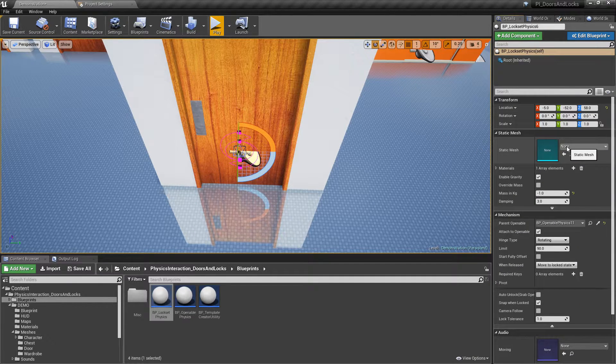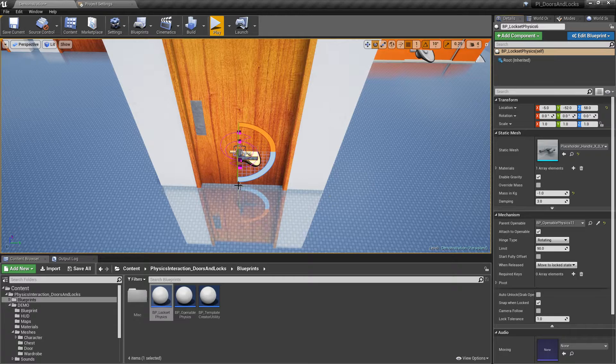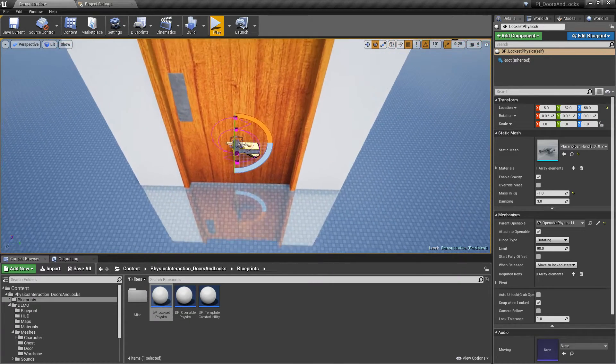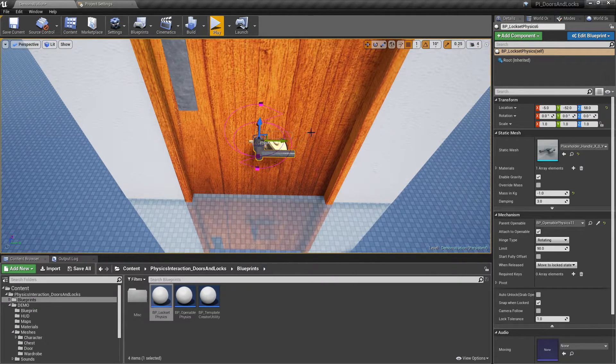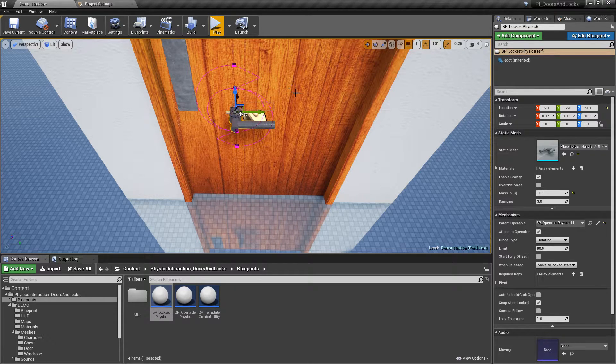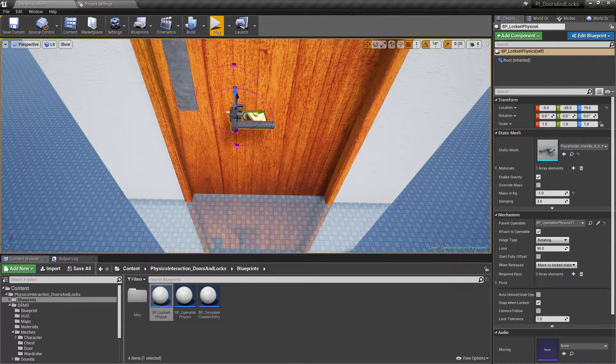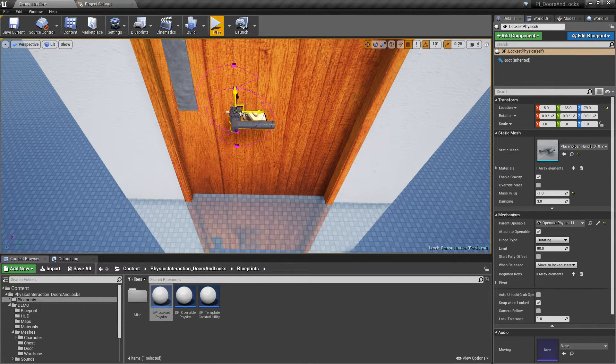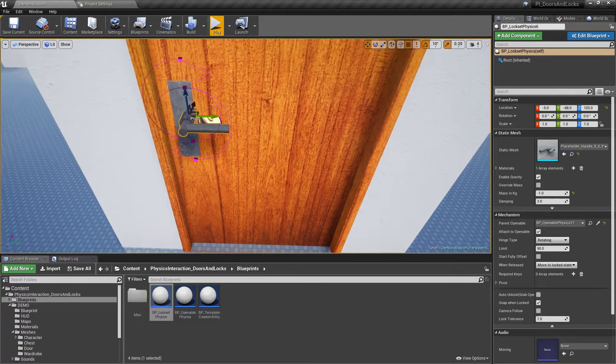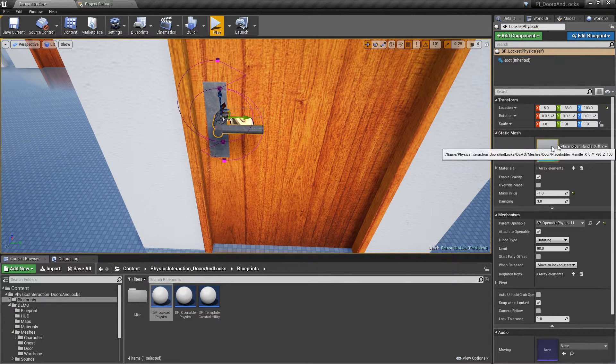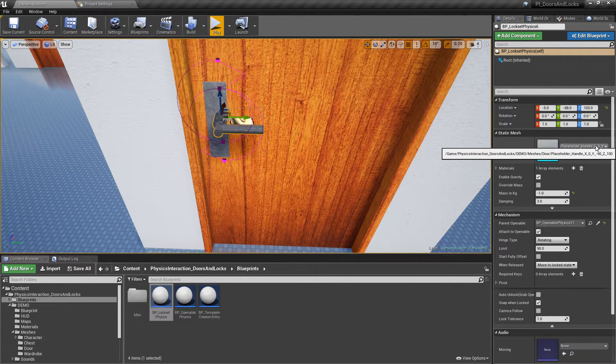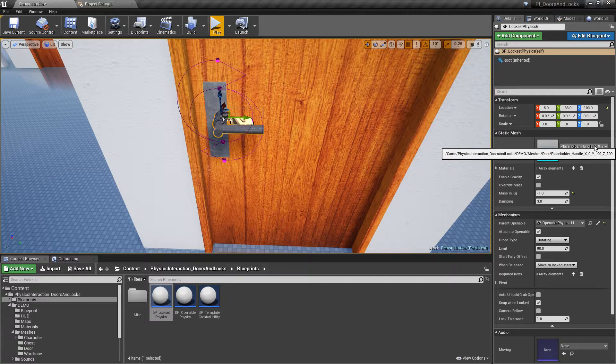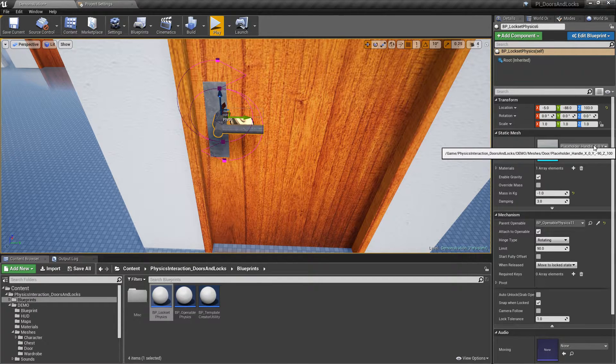Select the handle static mesh. Pivot point of handle is not placed at same location as its parent door. So you will have to move the handle manually. Or to make things easier, you can add the correct location to the name of static mesh to not have to memorize it.